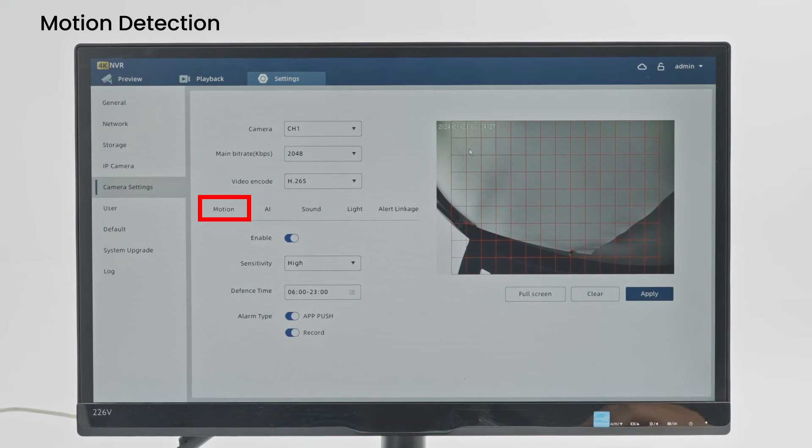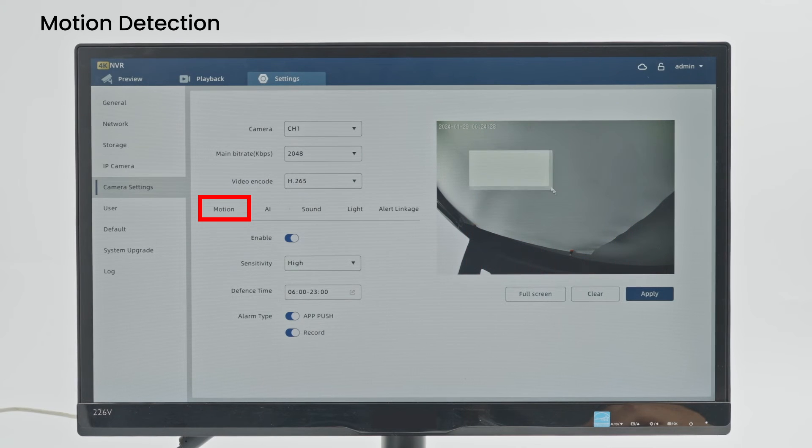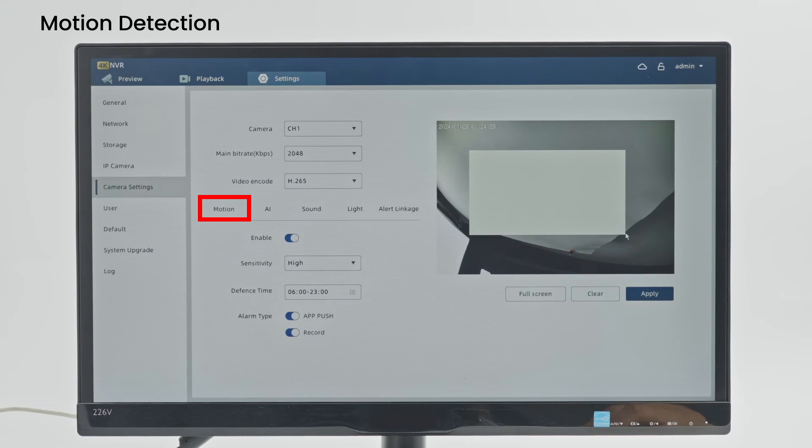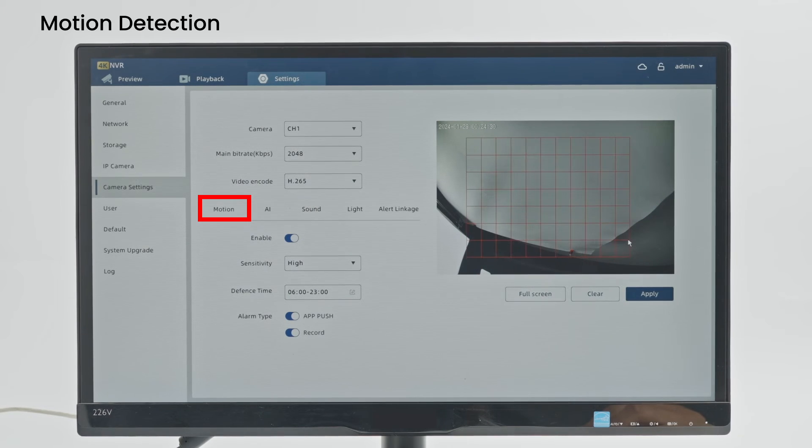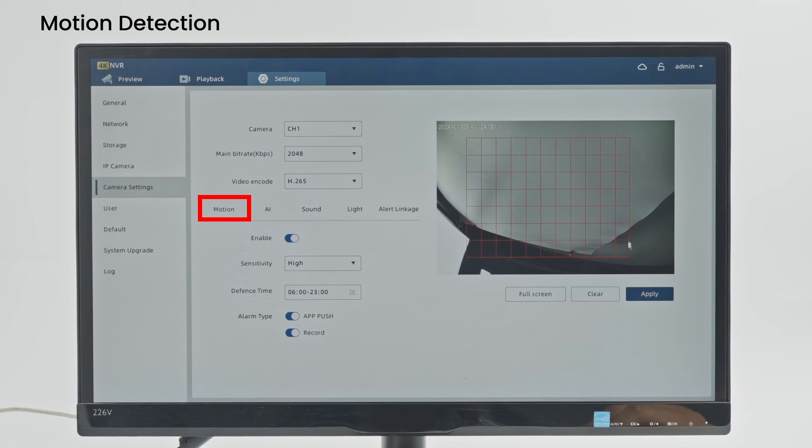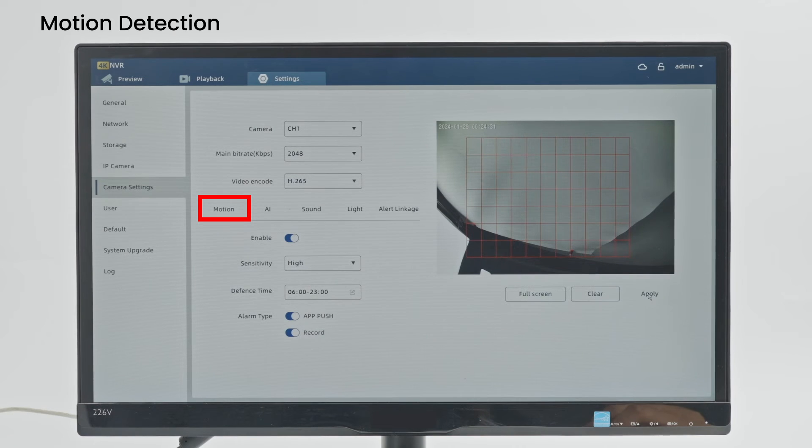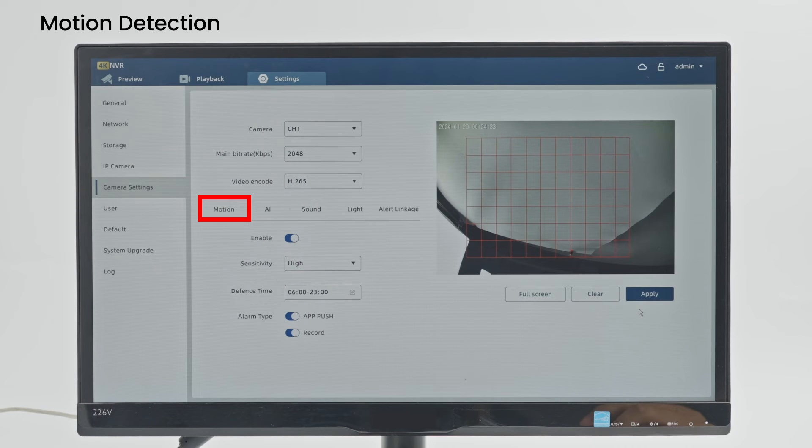Set the detection area. Use the selection stick to specify the area. The yellow selection shown in the preview is the detection area. After selecting the area, click Apply. The setup is complete. Only detect movement within the area after a set time.